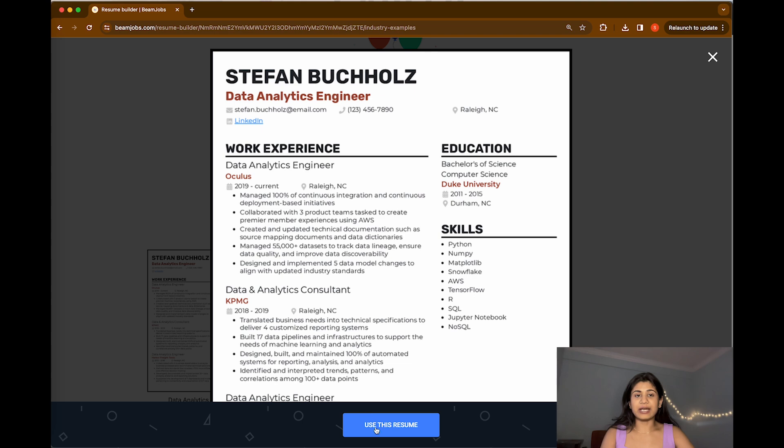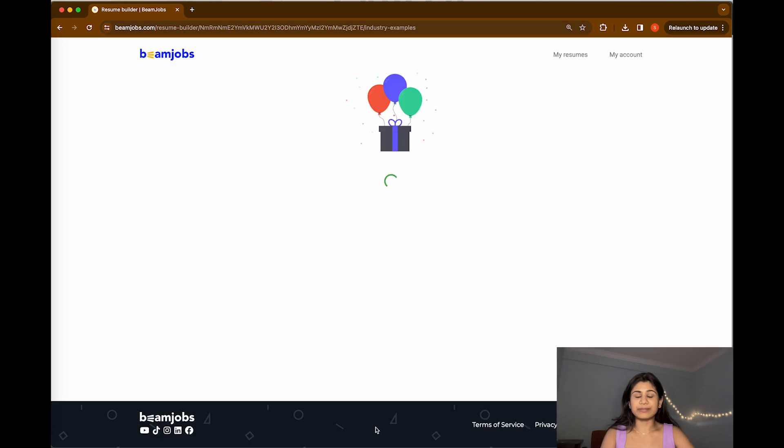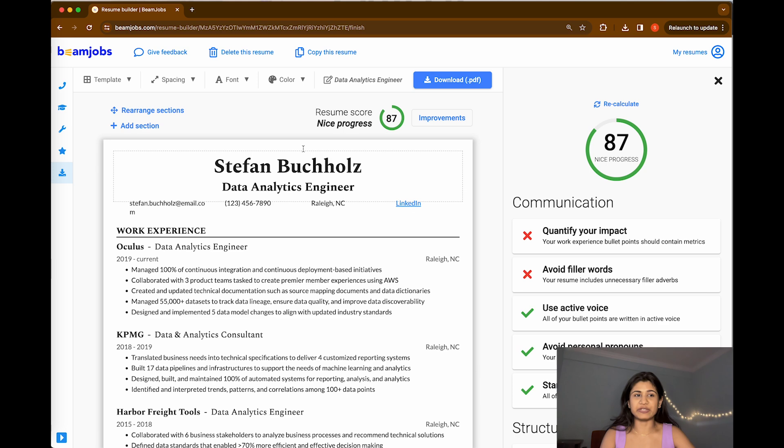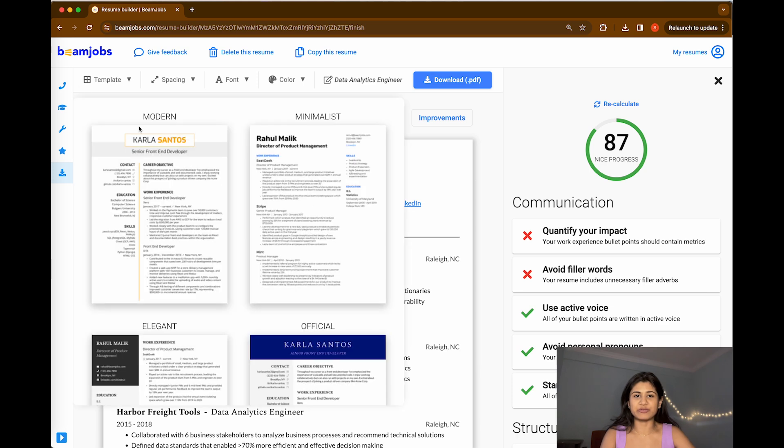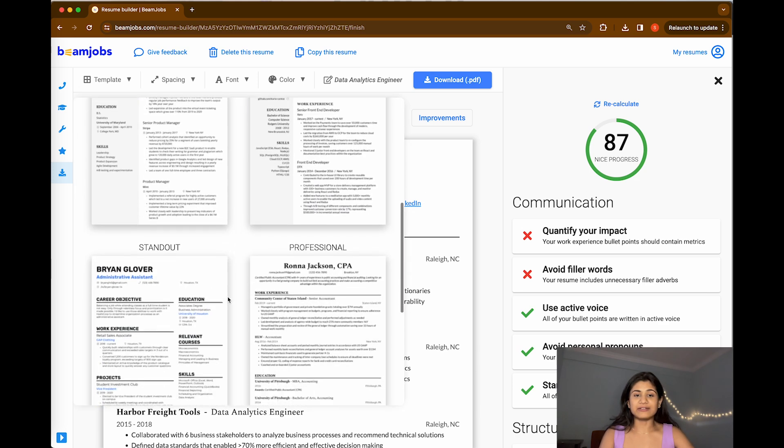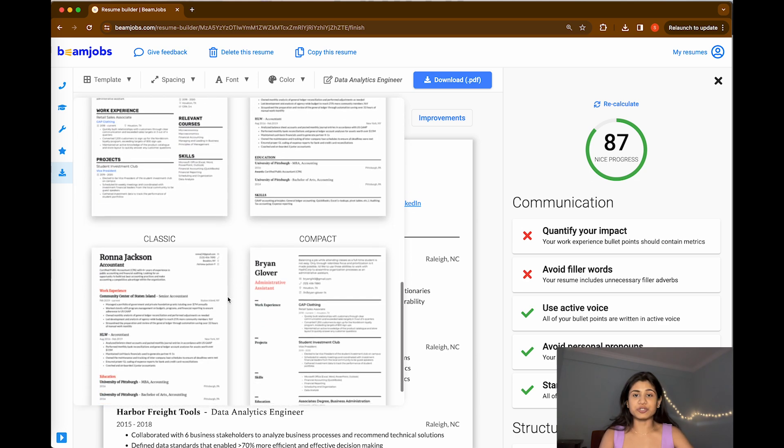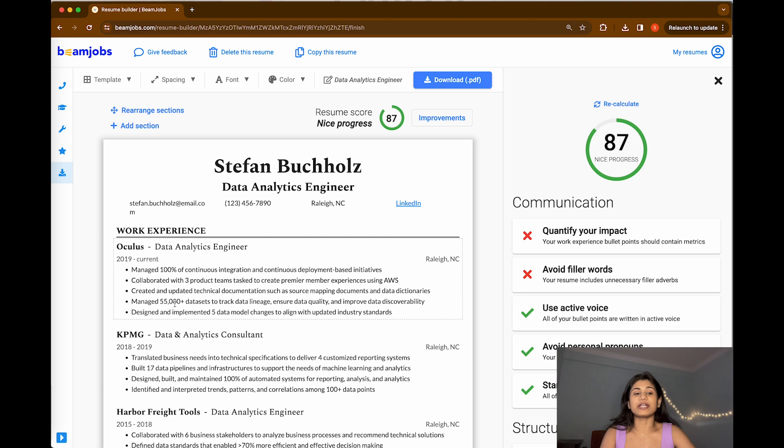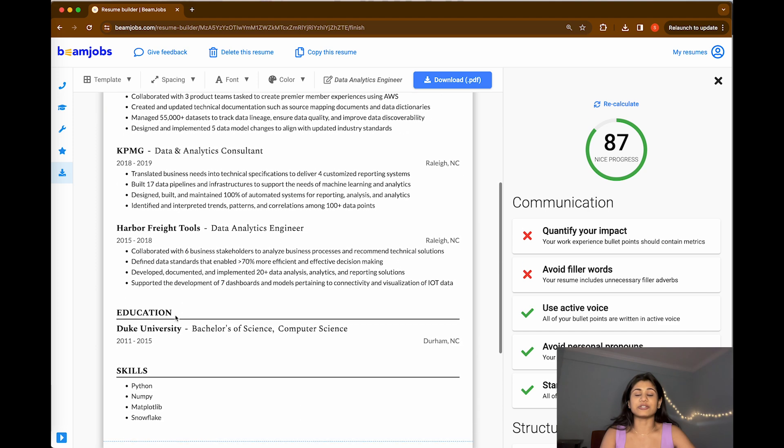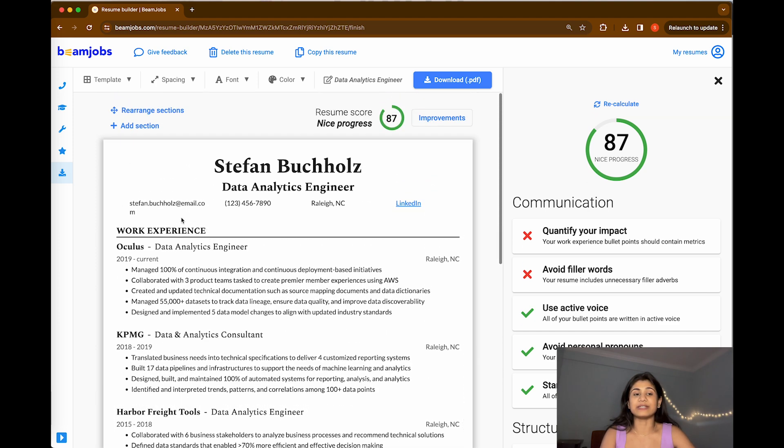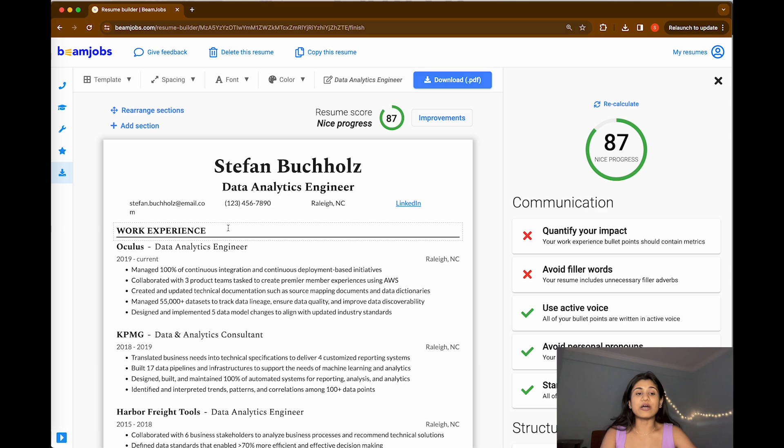Now we have come to this editing page where you have many various options. You can change the template here again as per your choice, or you can increase the spacing, add sections, rearrange sections. If you want any other section above, you can do that, but I would suggest keeping the work experience at the top should be a good one.